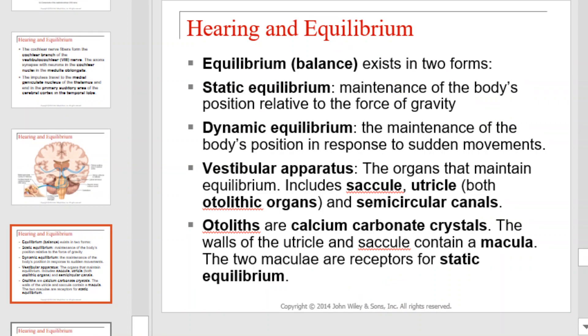Equilibrium or balance exists in two forms: static and dynamic. Static equilibrium is the body's maintenance of position relative to the force of gravity. Dynamic equilibrium is the maintenance of the body's position in response to sudden movements. The vestibular apparatus is the organ that helps maintain equilibrium. It includes the saccule, utricle, and semicircular canals.